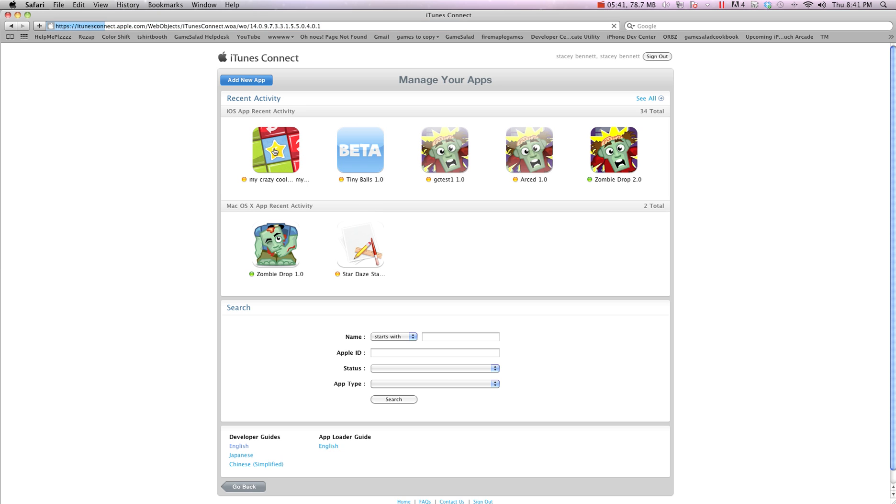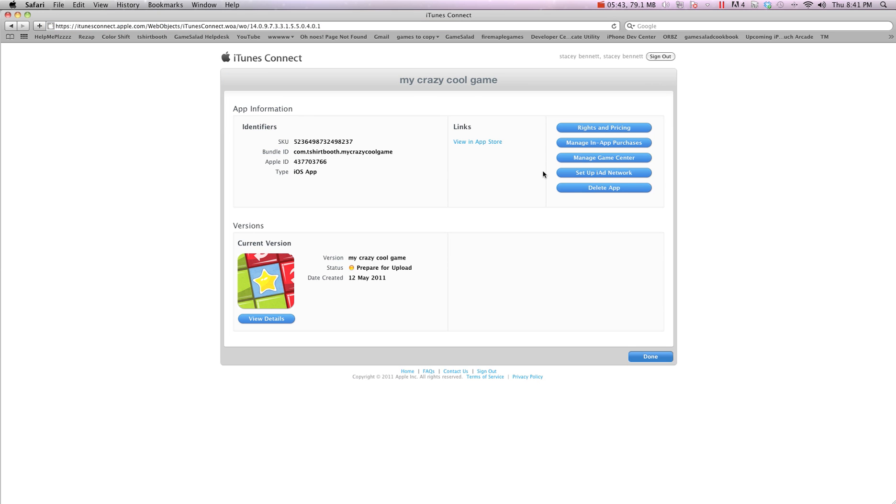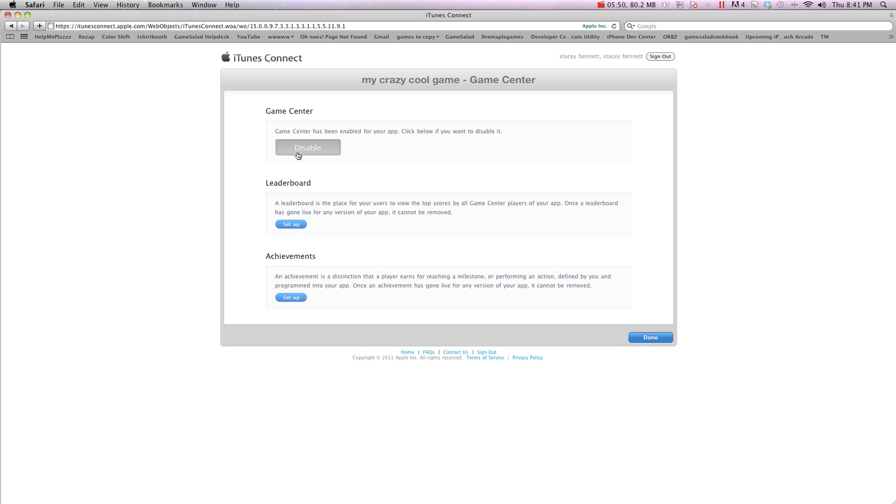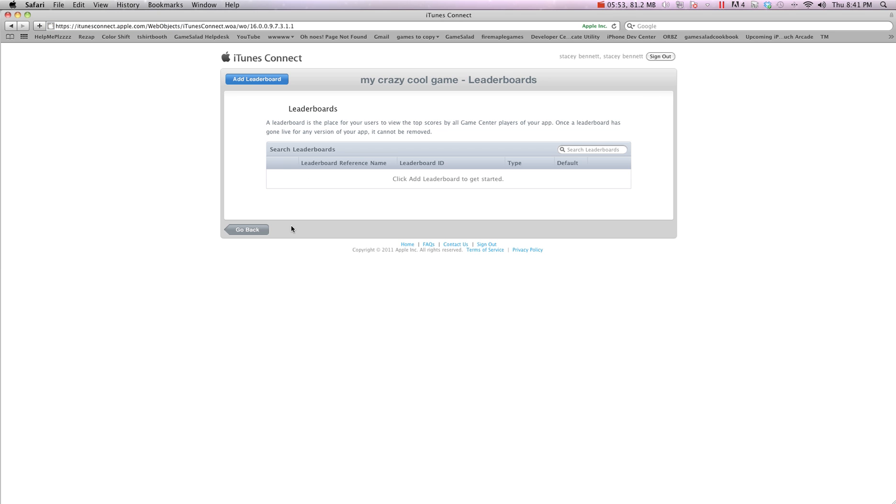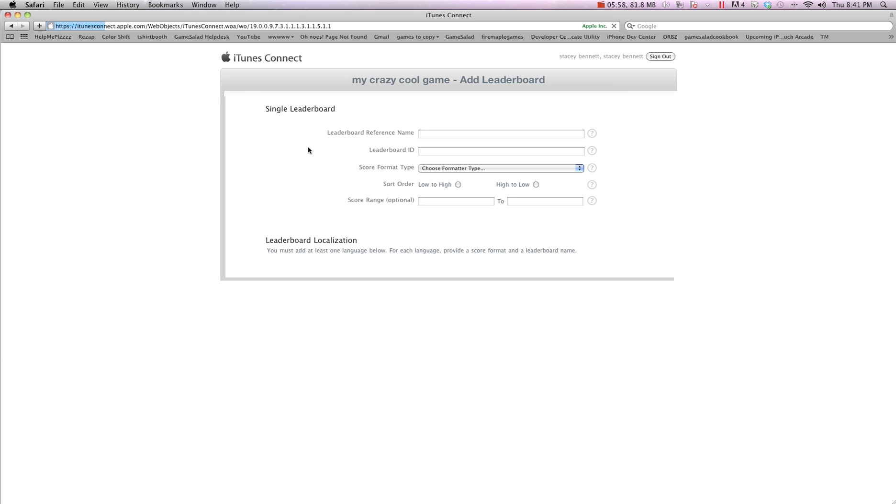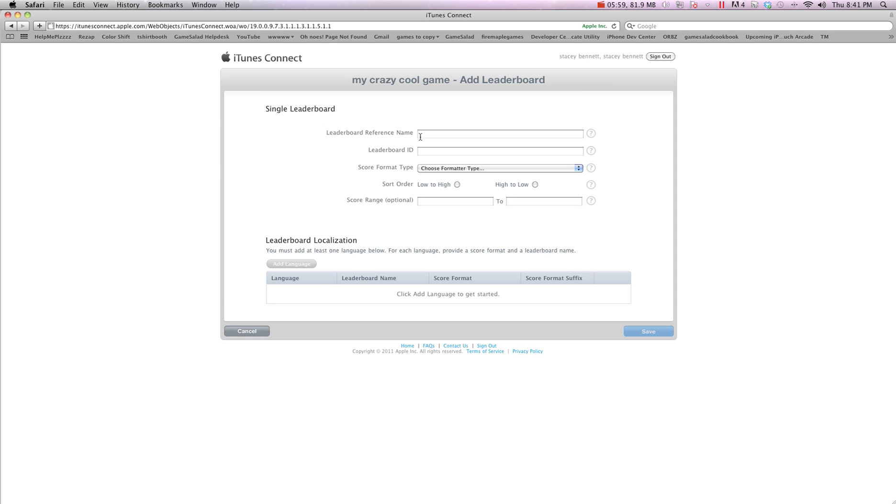So we're going to hit done just to process it. And then I'm going to go back in. And we're going to go manage Game Center. And what we need to do is hit enable. Once that's enabled, we're going to set up a leaderboard. So we'll hit add leaderboard. And we're going to hit choose for single.